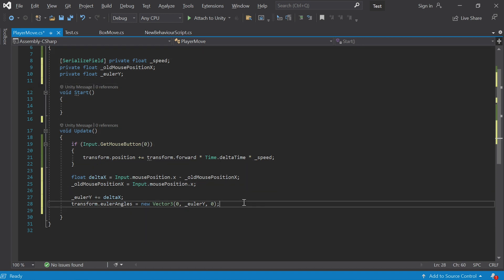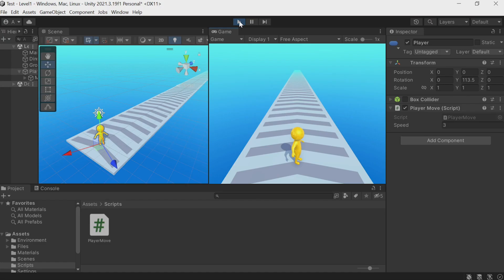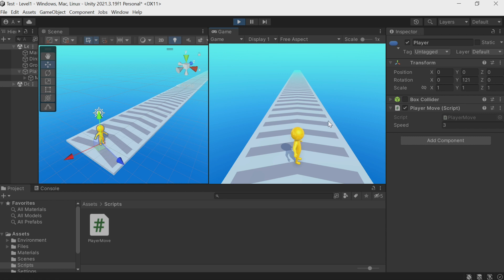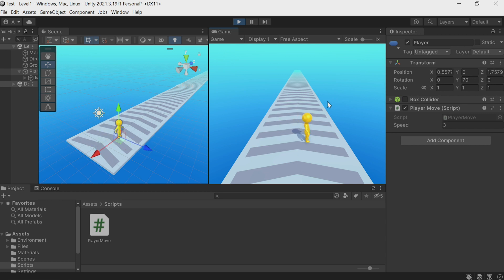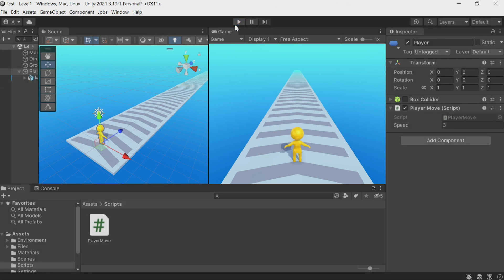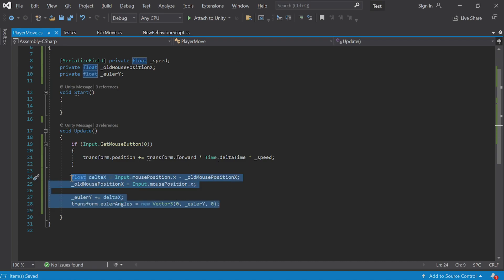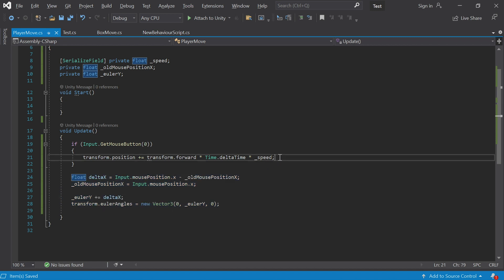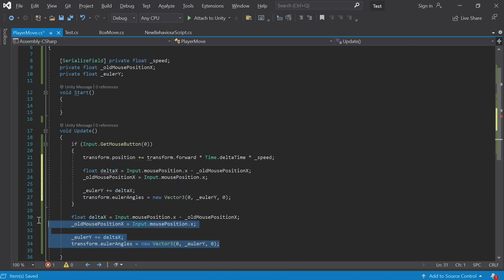Click Play and the character rotates when we move the mouse. Two problems: first, it always rotates even when the mouse button isn't held down; second, it can rotate anywhere and run backward, but our game implies it can only move forward. To fix the first problem, we move the rotation code inside the if(Input.GetMouseButton(0)) block so it only executes when the mouse button is held.